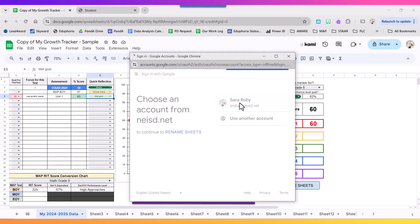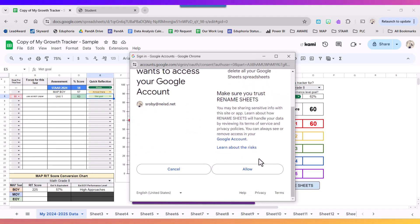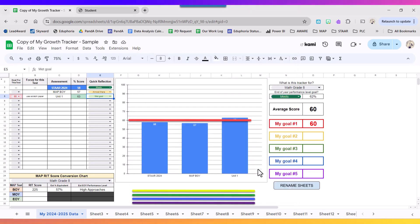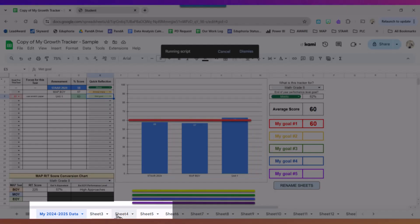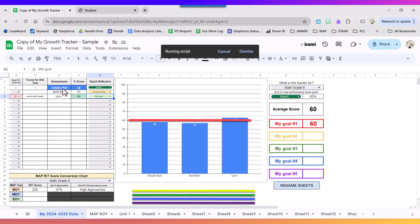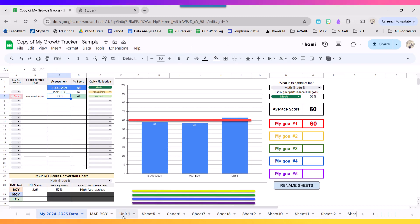The first time you do it, it's going to ask for authorization. You're going to select your Google accounts and you're going to tell it to allow. Because I had to give it authorization, I'm going to click the button one more time. And then I want you to notice here at the bottom, the names of those sheets are going to adjust and they adjust based upon what you type in this assessment column. So I'm going to go to my unit one tab because that's what we're focusing on.